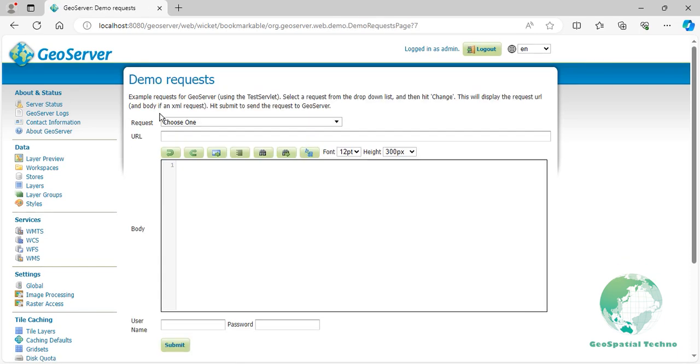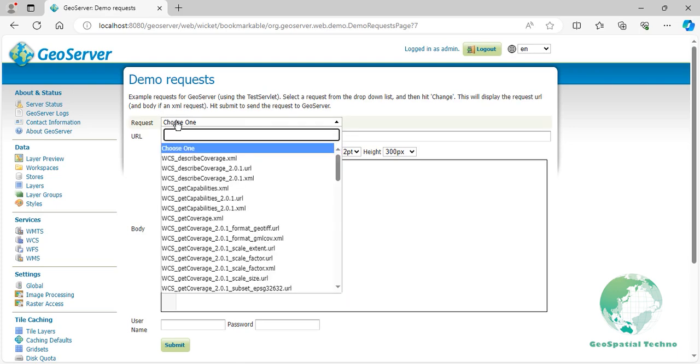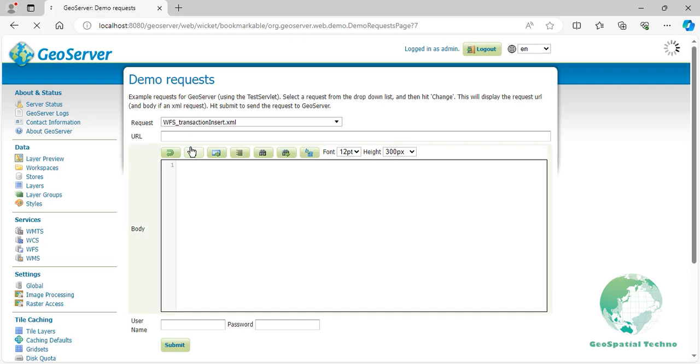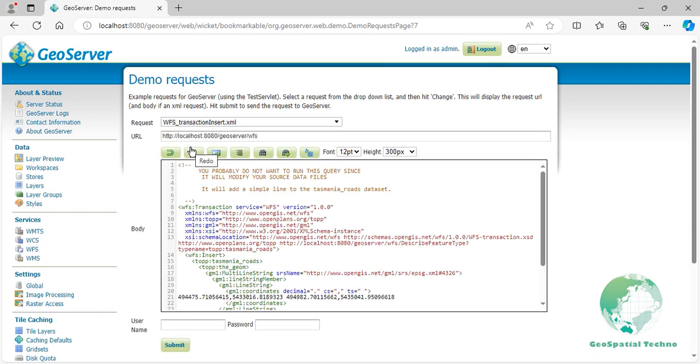From the Request drop-down list, select wfs_transaction_insert.xml. Let's say we want to add a new street and the location coordinates. Now edit the codes displayed on the screen.